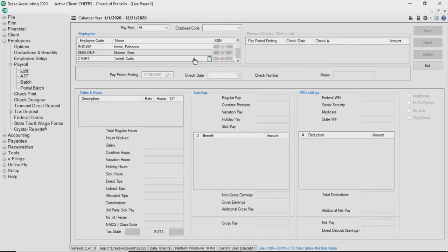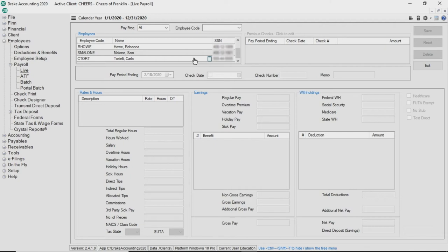You may want to consider sending a test direct deposit. This will allow you to confirm that the information you entered in the direct deposit setup is correct, ensure the file is successfully uploaded to Codapay, and check for any connectivity issues. This test file will not go through to the bank because it is an empty file with no payroll information.